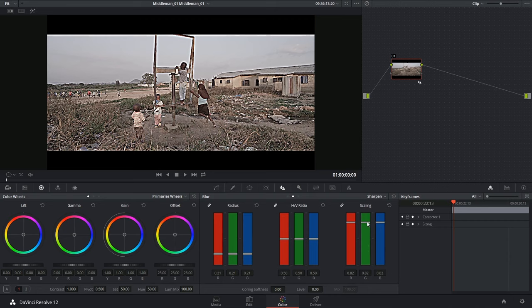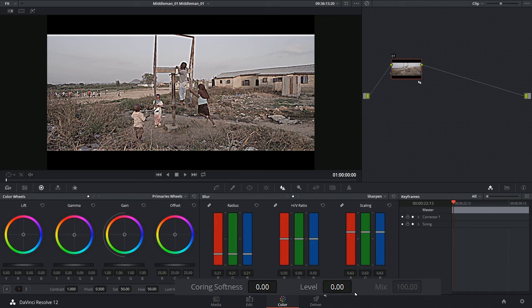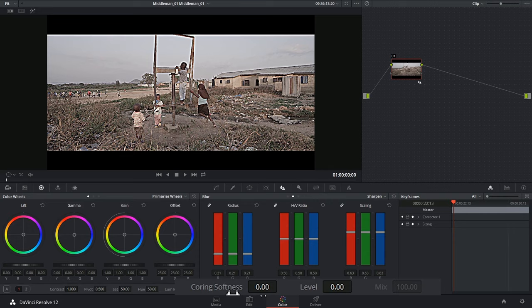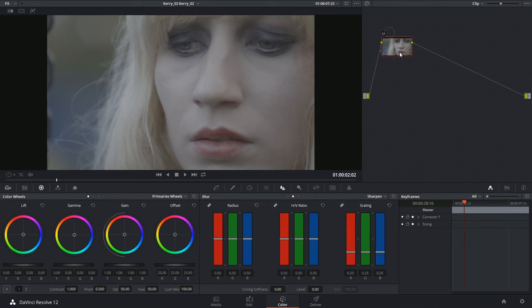The coring softness and level controls at the bottom of the sharpen effect allow you to isolate which parts of the image you are sharpening based on the level of image detail. So with lower coring you could focus on an individual's face and make sure that the sharpening is only applied to points of fine detail like their eyes, their lips, their ears, etc. With a higher number you're starting to target the skin itself and the level will control the threshold between the two.